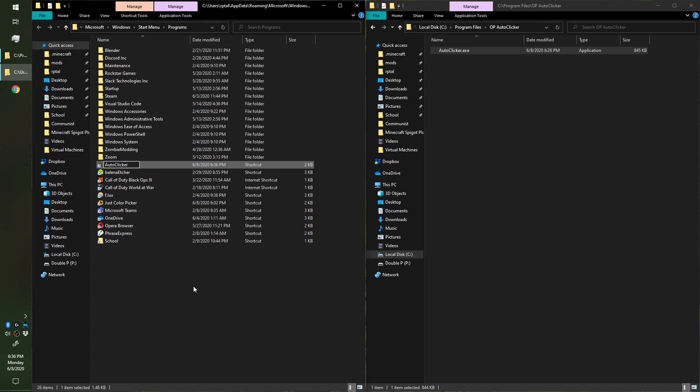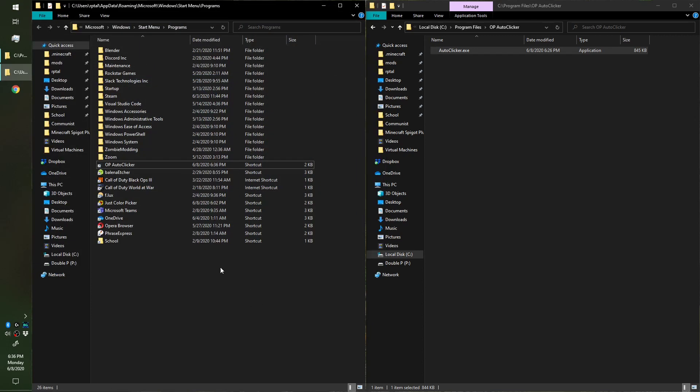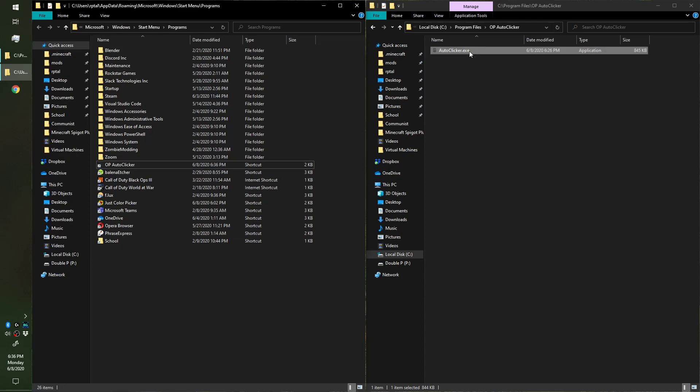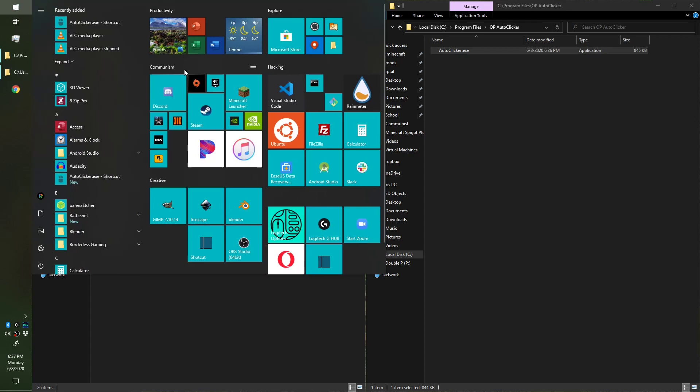So I'm gonna rename it here - OP Auto Clicker. Press Enter and it's renamed. It might not update immediately, but it will once you restart your computer. That's how you get any .exe into the Start Menu.